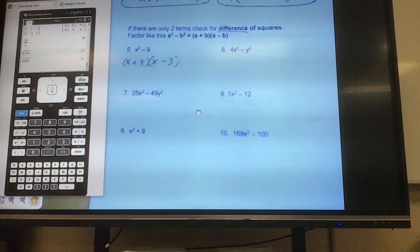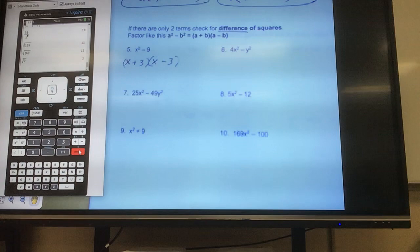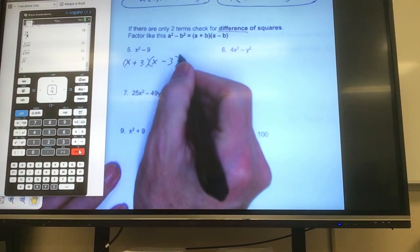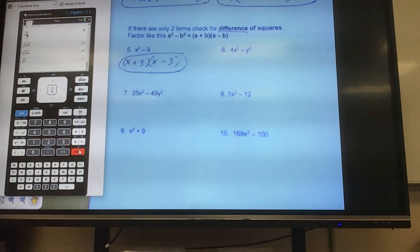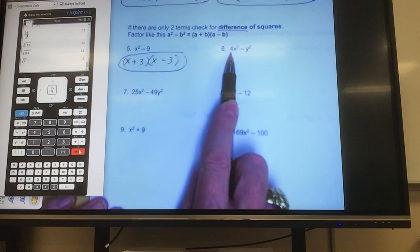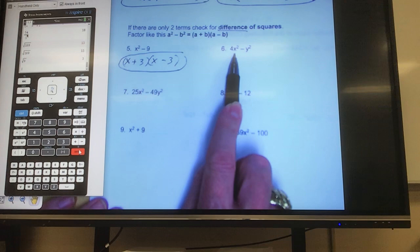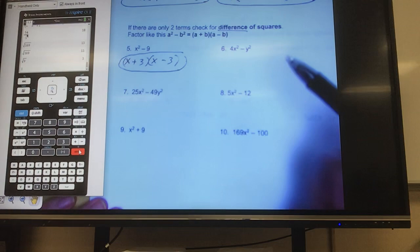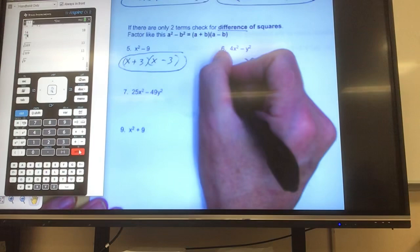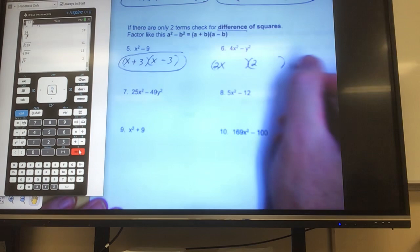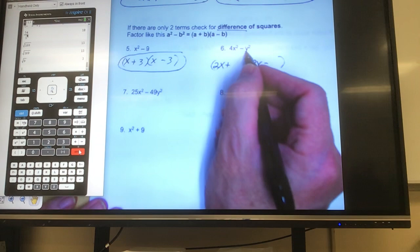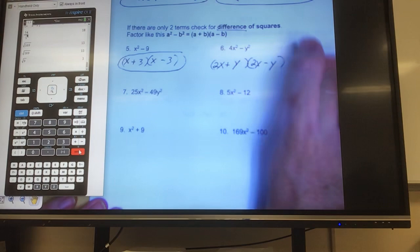If you didn't know that, you could take your calculator and go square root of 9, hit enter, and it tells you 3 — which just means 3 times itself gives you that number. Let's look at the next one: 4x² minus y². Is it a difference? Yes. Are they perfect squares? What times itself is 4? 2. What times itself is x²? x. What times itself is y²? y. One set is plus, one set is minus. That's all that's done.